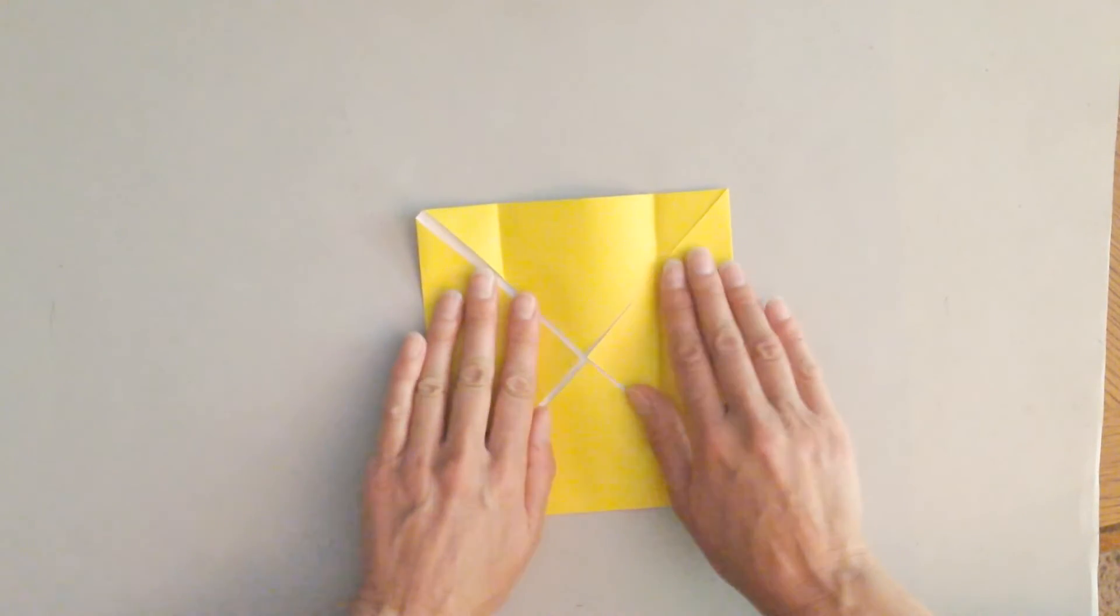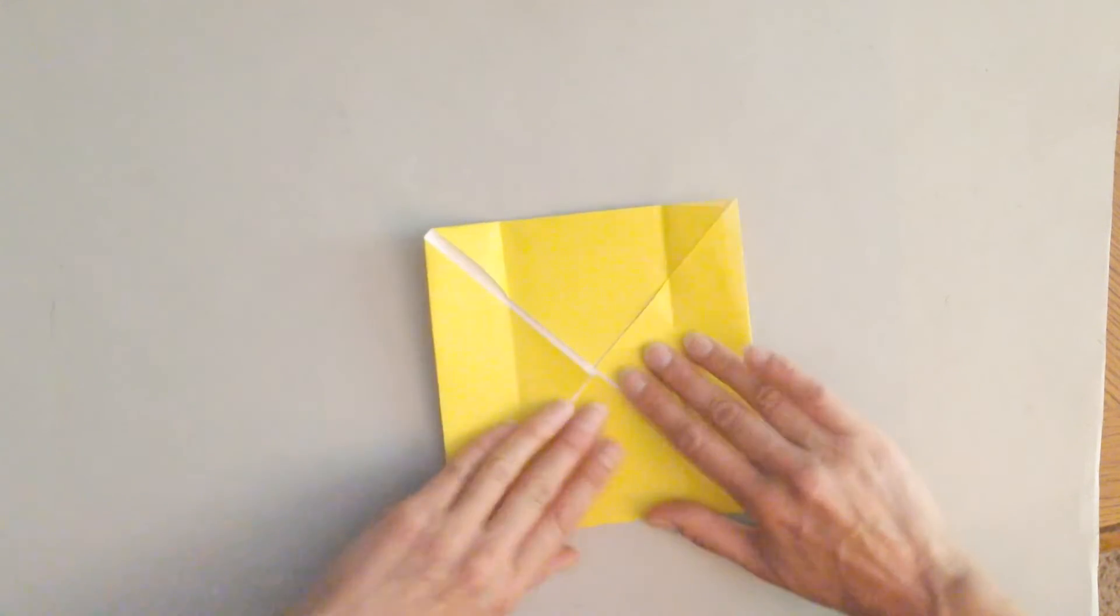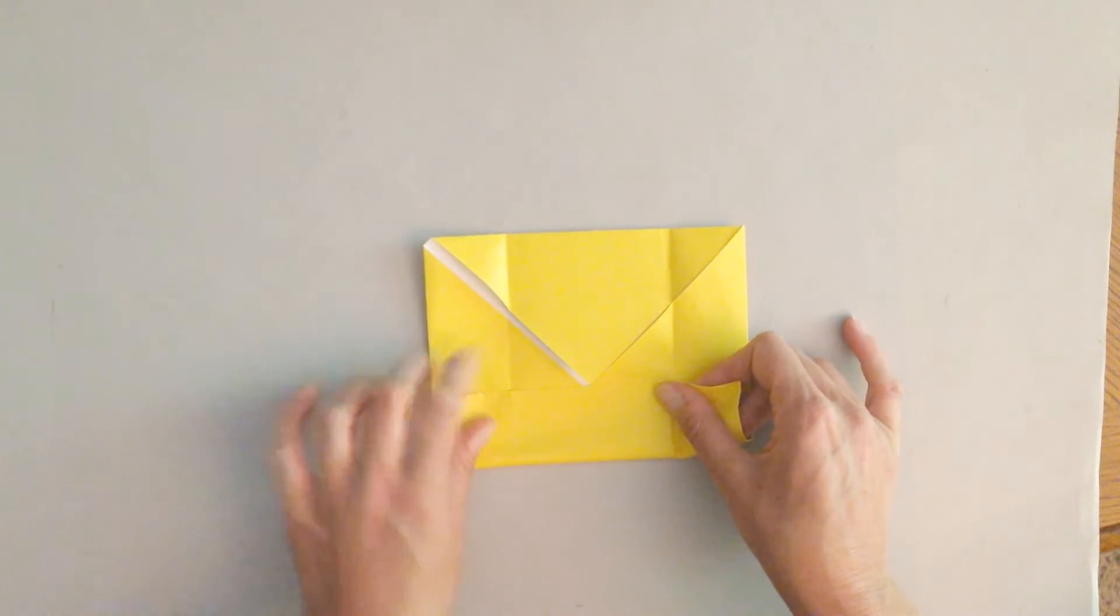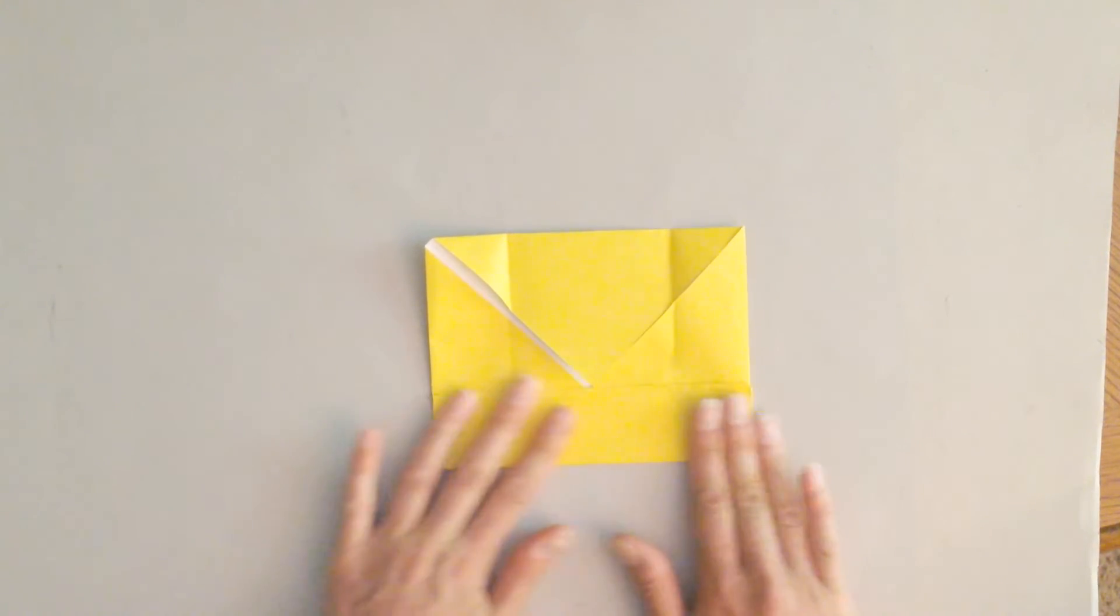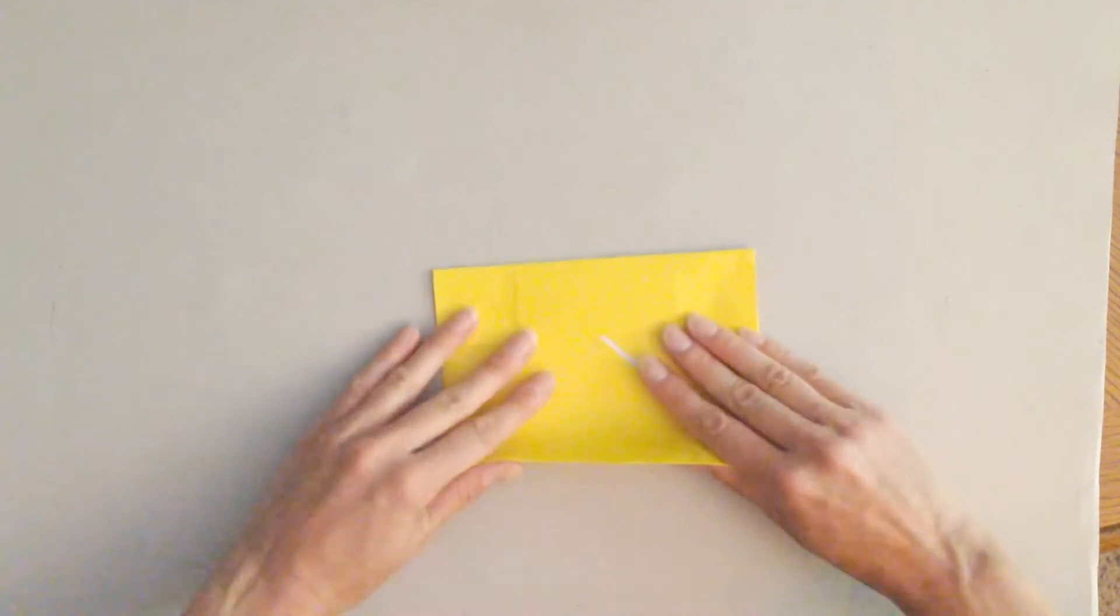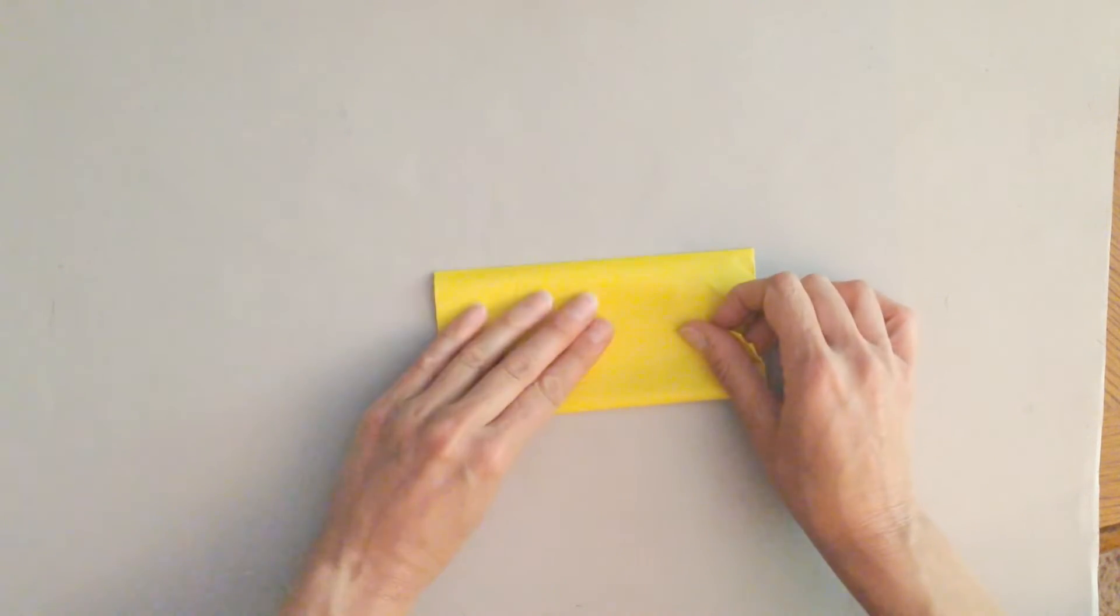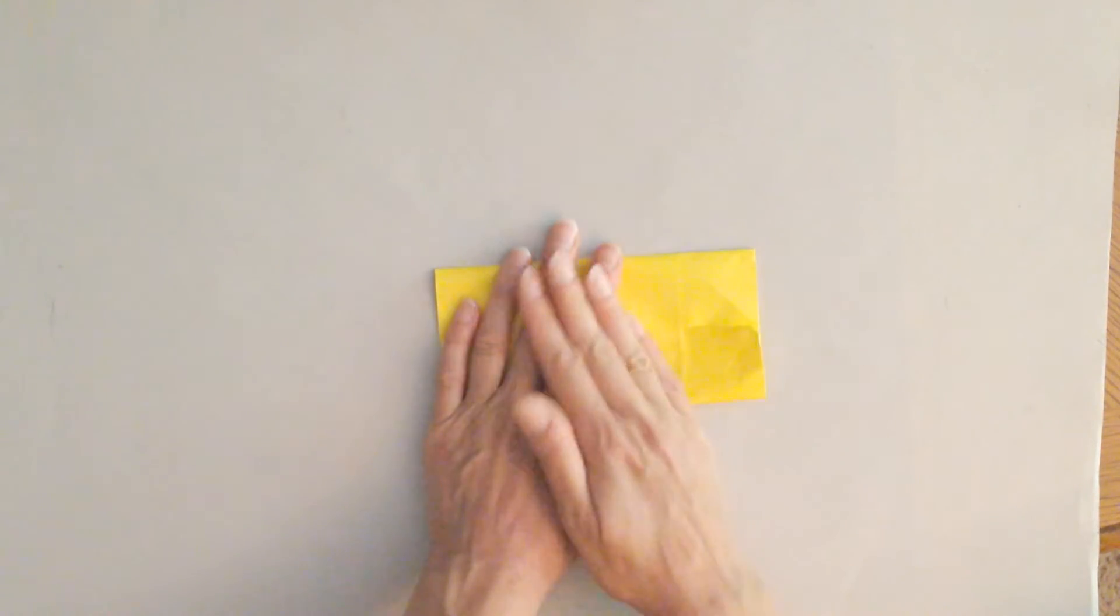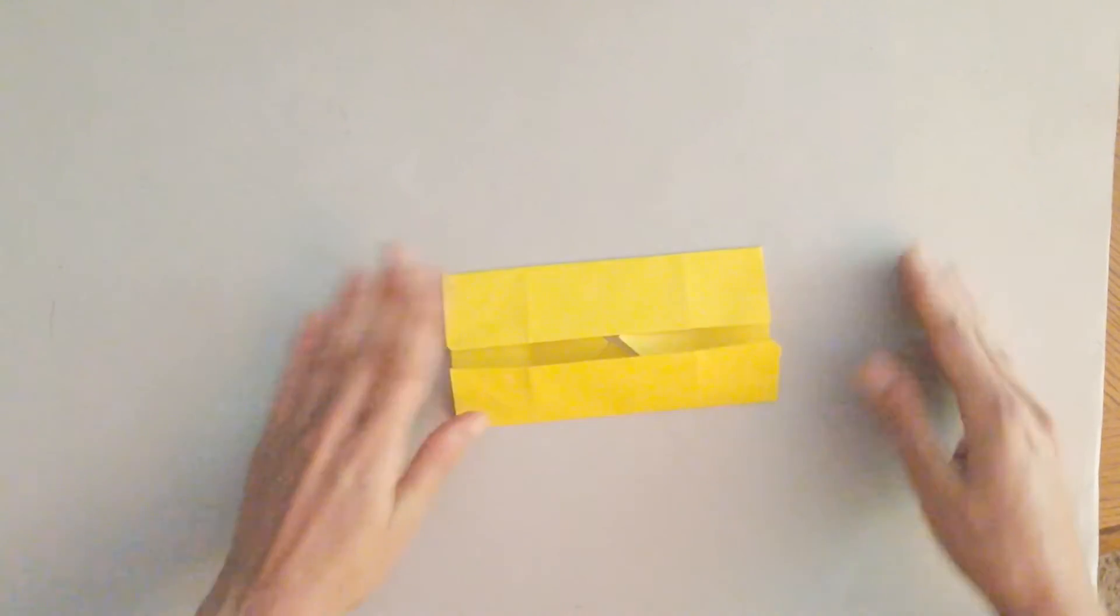Now you want to do the same thing the other way. So you're going to take the other side, fold it in to the center, crease it. Lastly, other side, fold it into the center, crease it.